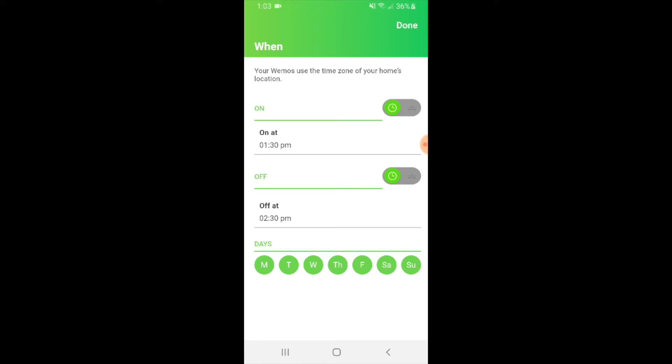If you wanted your light switch to go on every day, you've got Monday, Tuesday, Wednesday, Thursday, Friday - you can select or unselect days down at the bottom. You would just leave it all green. Now I want it to turn on at let's say 1:30 and turn off at 2 p.m.